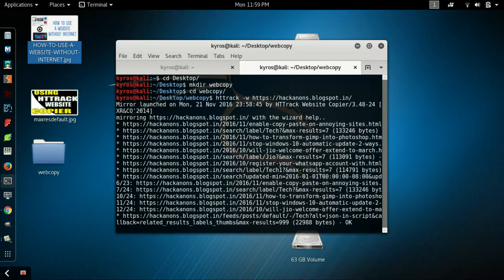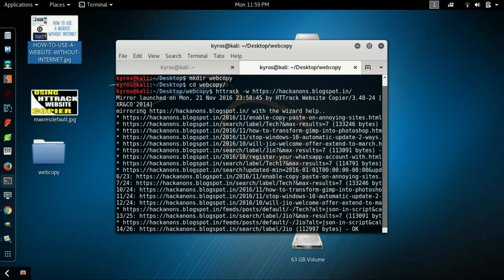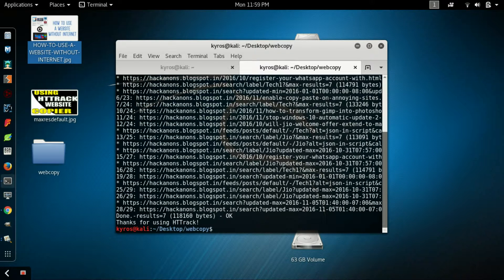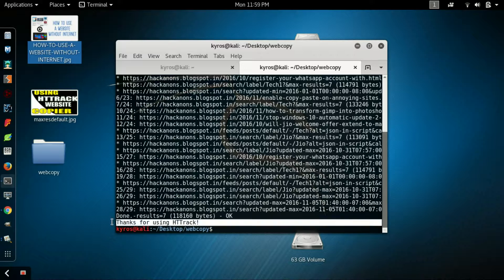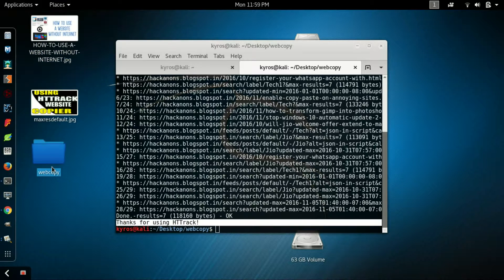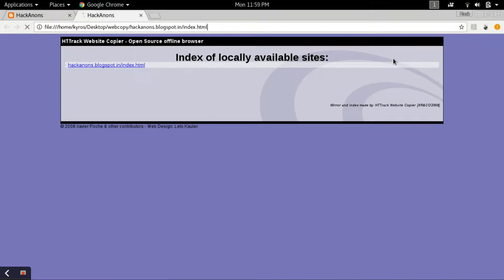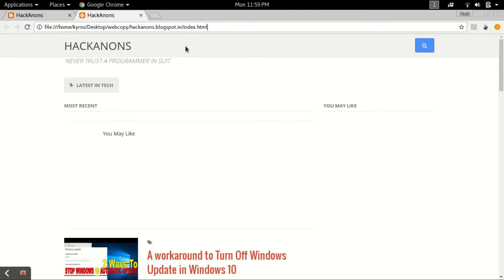Now your website has been copied successfully. Let me open the website. See guys, I have successfully copied my blog. Now see, my blog has been successfully opened and the link is this my file system link.